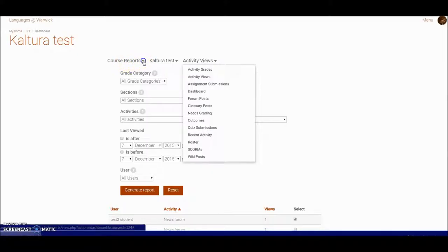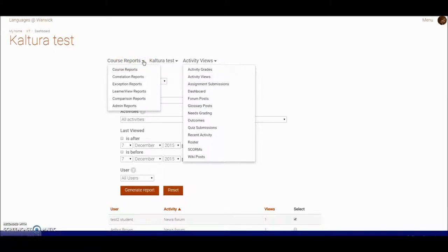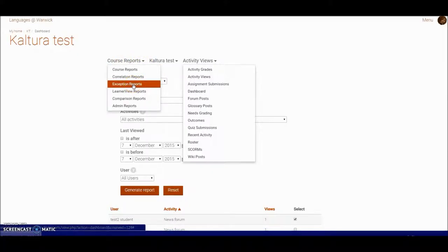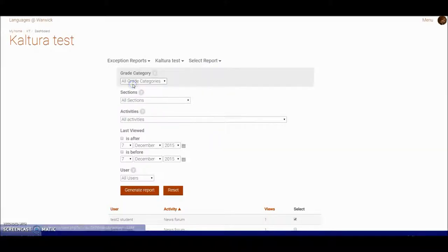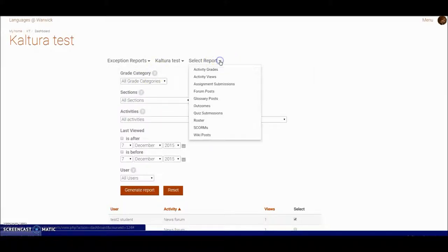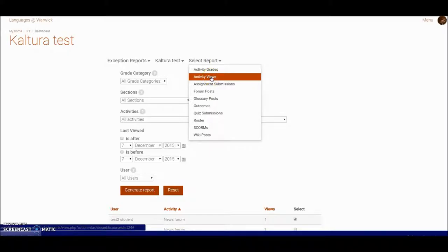There are also a type of report called exception reports, and exception reports will enable me to see who hasn't actually done anything, which can be just as useful.